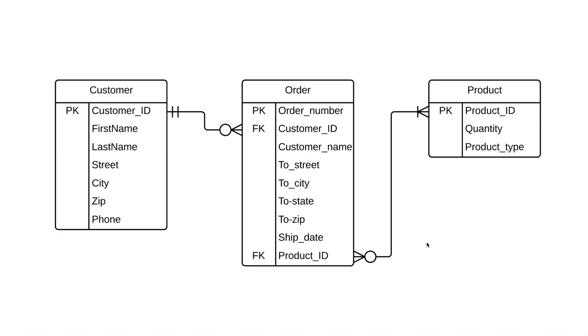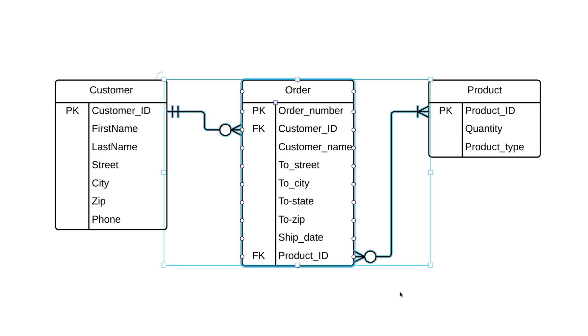Another thing we can talk about here is something called a bridge table. When you're making your ER diagrams, it's important to ask yourself, is there anything else I should be recording into the database? Sometimes you'll have two entities connected to one another, but there's more going on between them than you're accounting for. That's when you need to use a bridge table. To illustrate this point, I'm going to strip down our diagram to just customer and product.